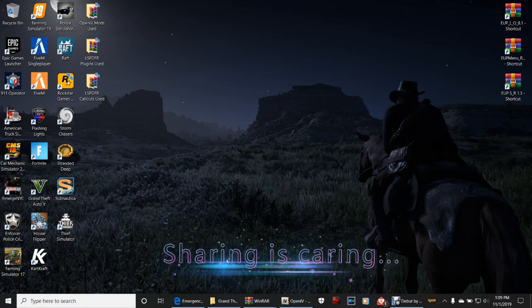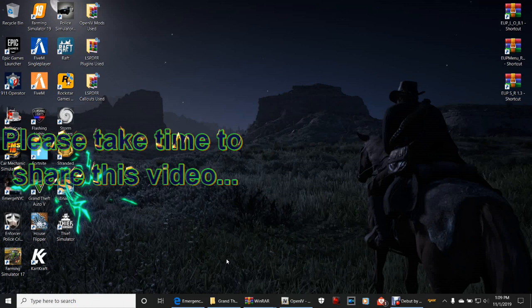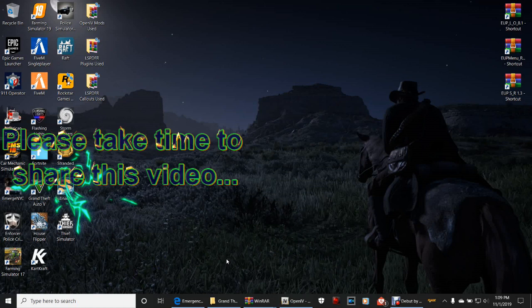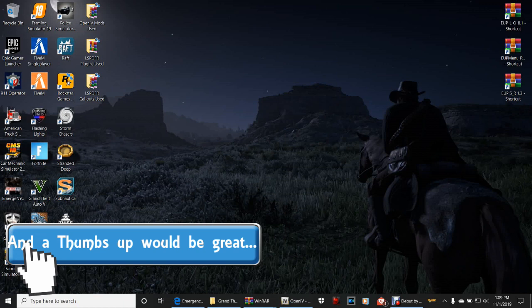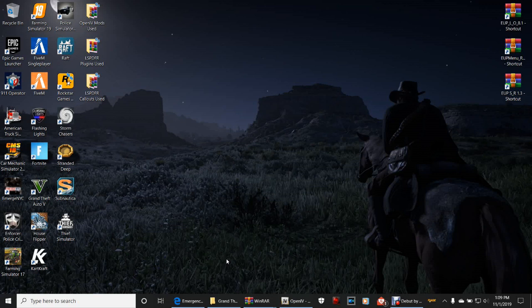What's going on guys, Criminal Justice here. We're back with another LSPDFR tutorial. Today we're going to be installing EUP 8.1, EUP Law and Order 8.1, the EUP Menu, and EUP Serve and Rescue. I know a lot of you have been asking me about this, so here we go. The links are in the description below.